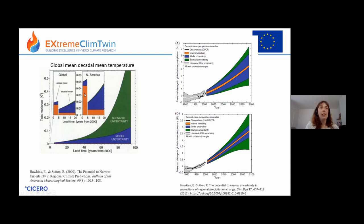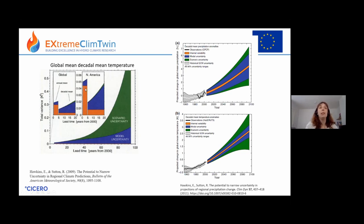The corresponding plot shows the total variance — the spread in projections over time — for temperature. Internal variability is a very small proportion of the spread. Model uncertainty gets a bit bigger over time, and scenario uncertainty becomes really huge compared to the others at the end of the century. The inset figures show that if you look at an annual mean rather than a decadal mean, variability is much more important. And at smaller spatial scale — North America instead of the globe — internal variability becomes even more important. Internal variability becomes most important at small spatial scales and short time scales.